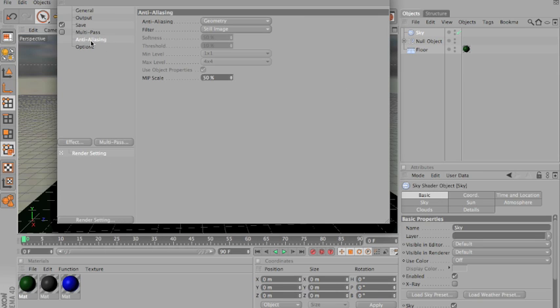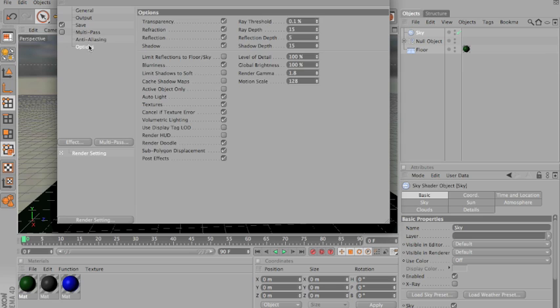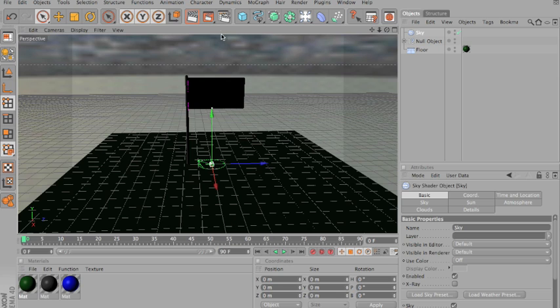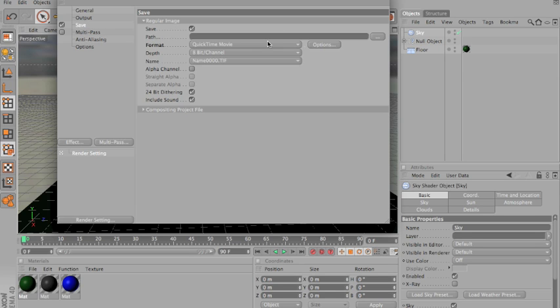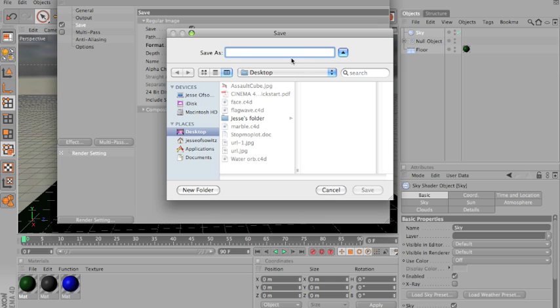You can look at the other settings. I don't really know much about them. Wait. Choose where you wanna save it, of course. Flag.